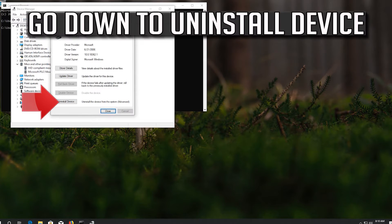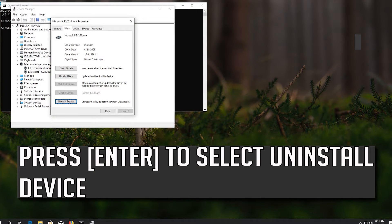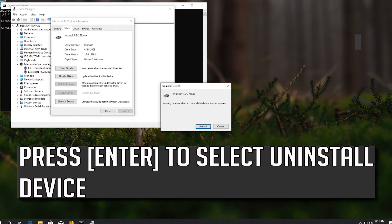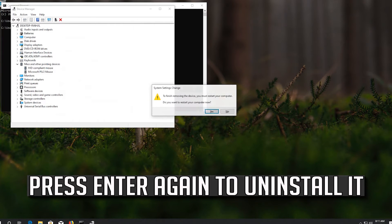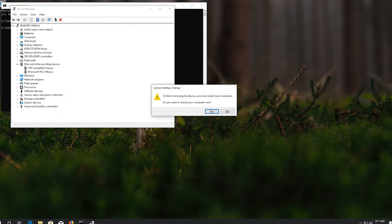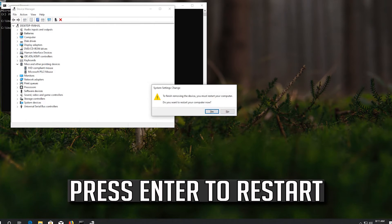Go down to Uninstall Device and press Enter to select it. Press Enter again to confirm the uninstall, then press Enter to restart.